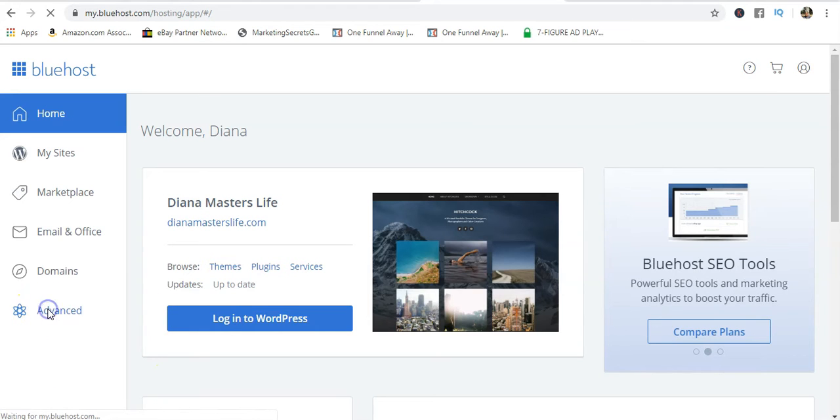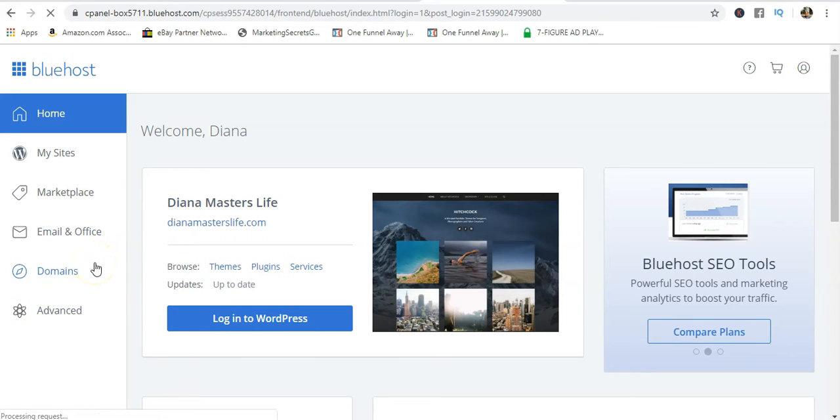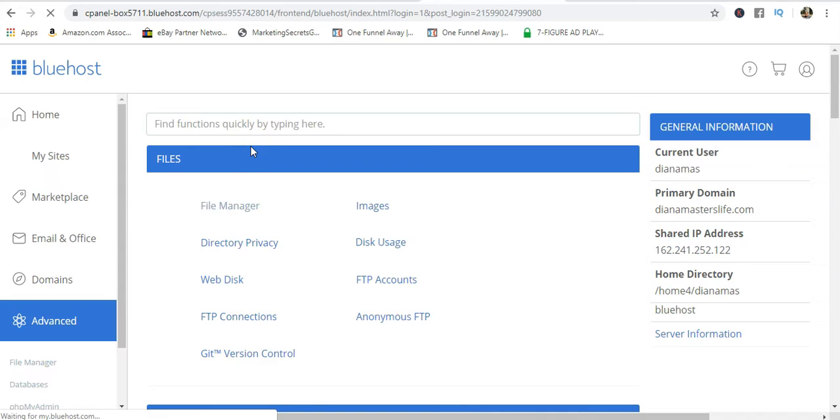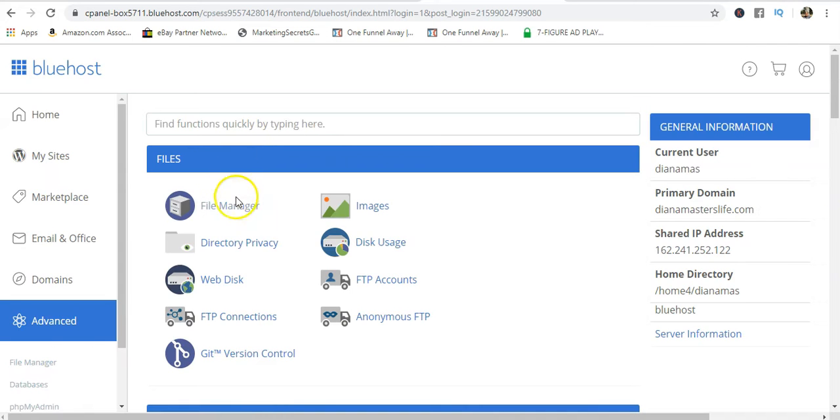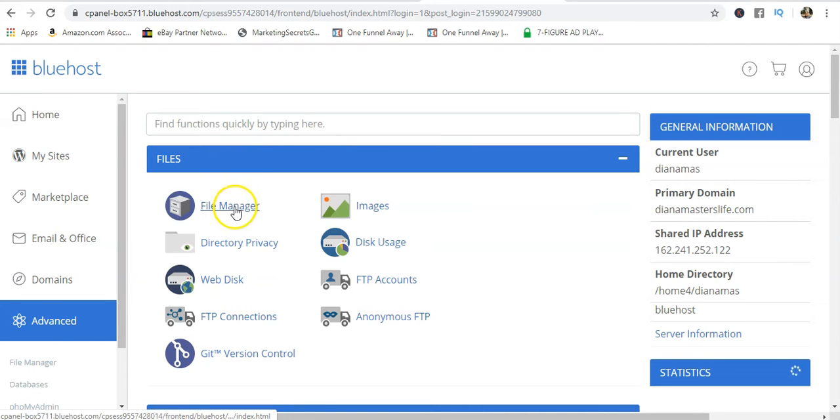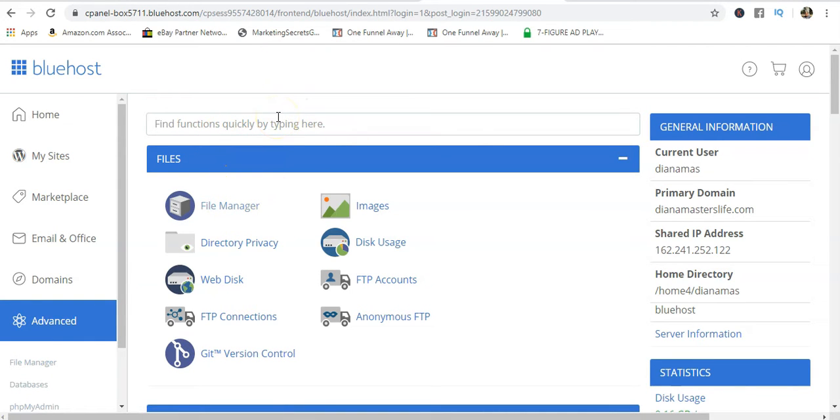From here we're going to click on File Manager. This is your cPanel - this is actually where the action happens, this is the stuff that you're supposed to actually be going through.